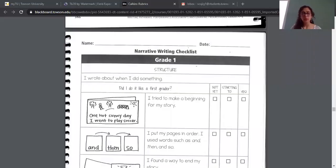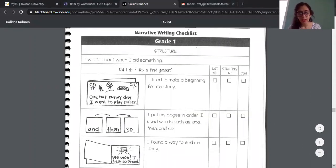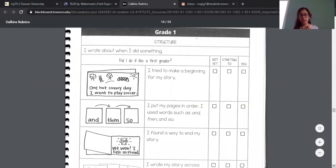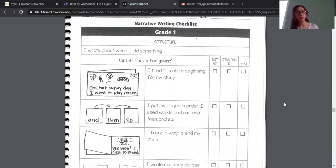So I'm going to show you the checklist that you guys will be using when you guys are getting ready to edit and publish your writing. This is the checklist that you guys are going to use, and you just are going to go through all the sections and mark if you have not yet done that, if you're starting to do that, or if you have done that in your writing. This should look a little familiar because I know that we have used these when we were back in school.